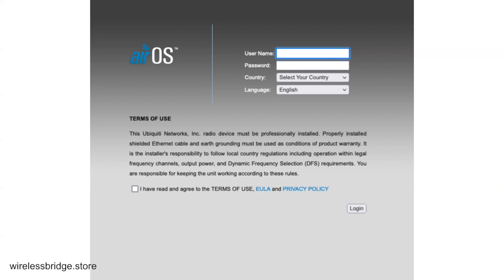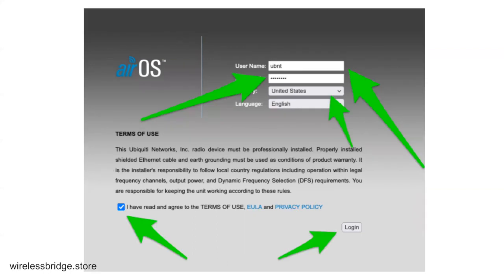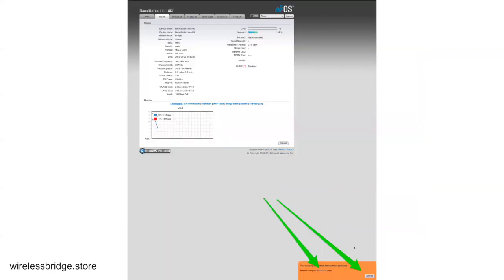But you're going to want to put in the default username, which is UBNT, and the default password is UBNT. You want to select your country. I'm just going to go over the United States configuration here. English should be there. Don't forget to check the box for terms of use and then click Log In.